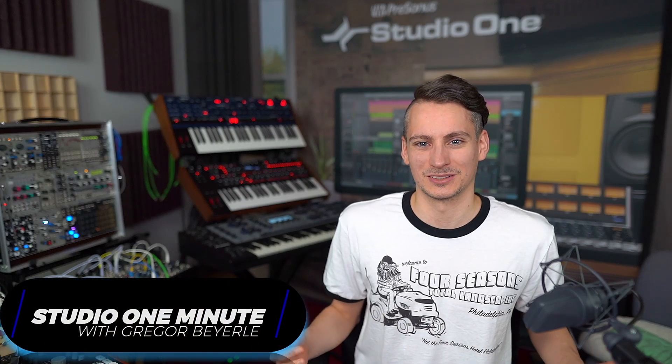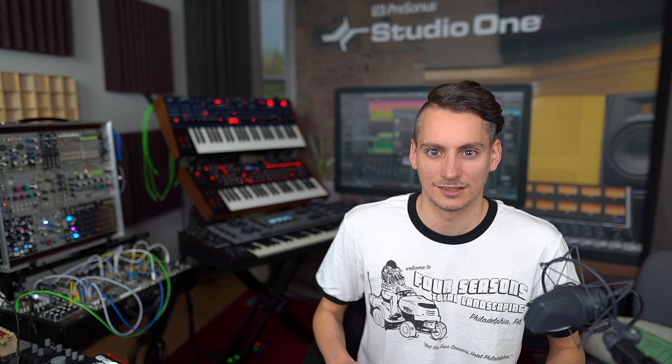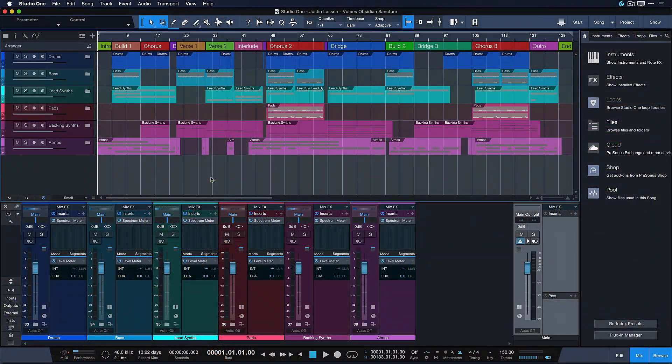Hi guys, this is Gregor von Personas and in this Studio One Minute I want to show you how you can quickly import tracks, channel settings, and more from one song to another with drag and drop in 60 seconds or less.